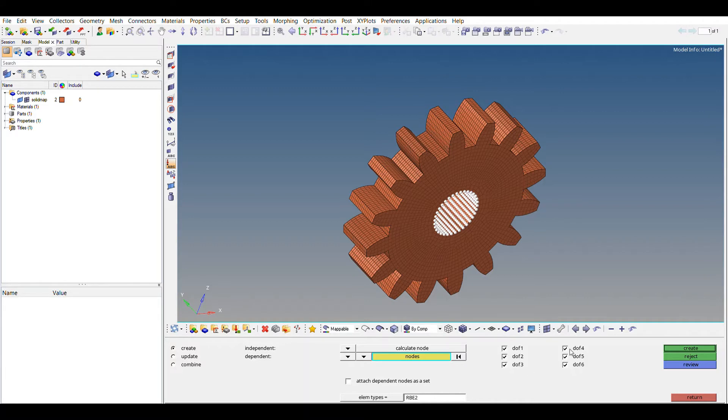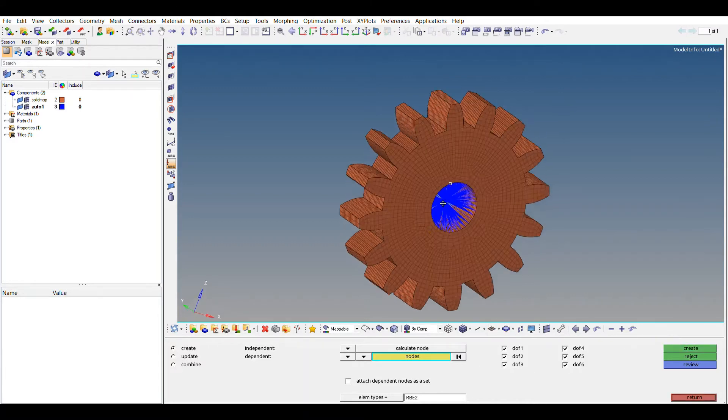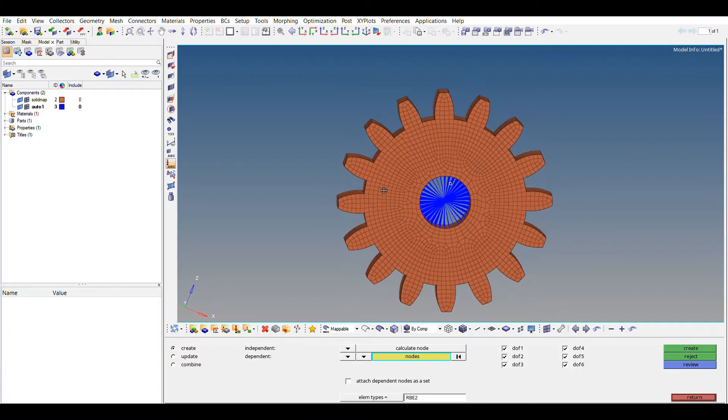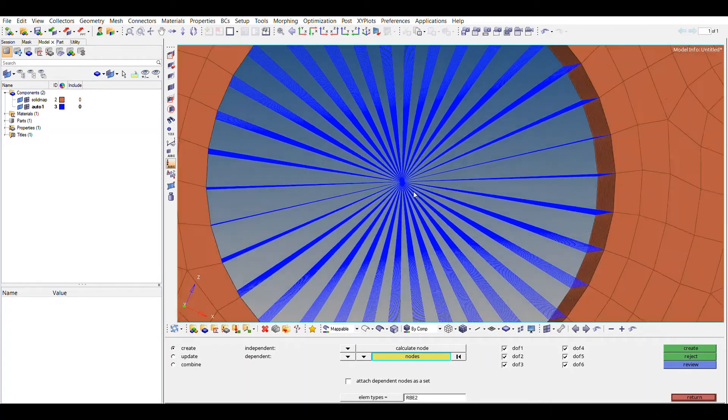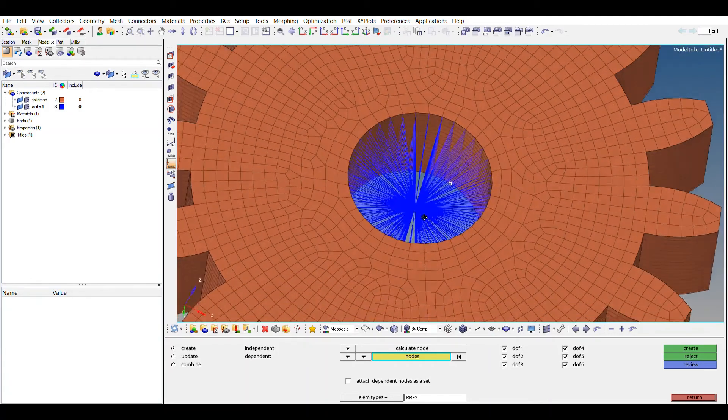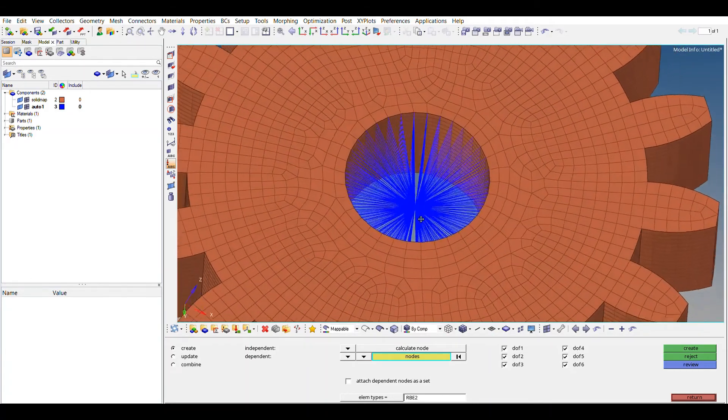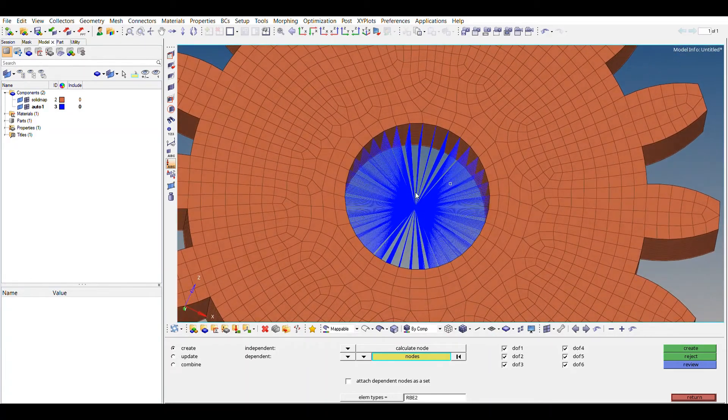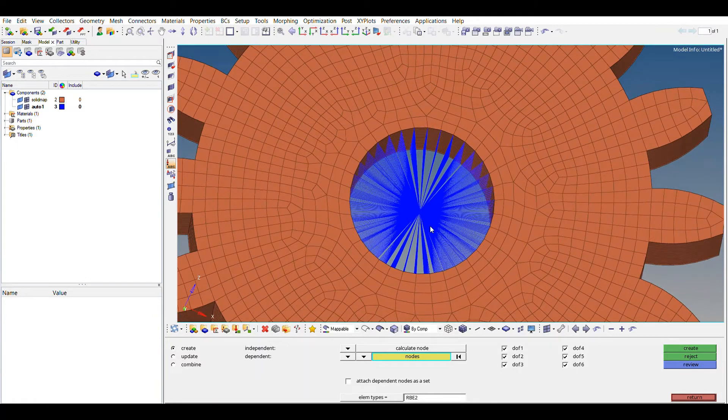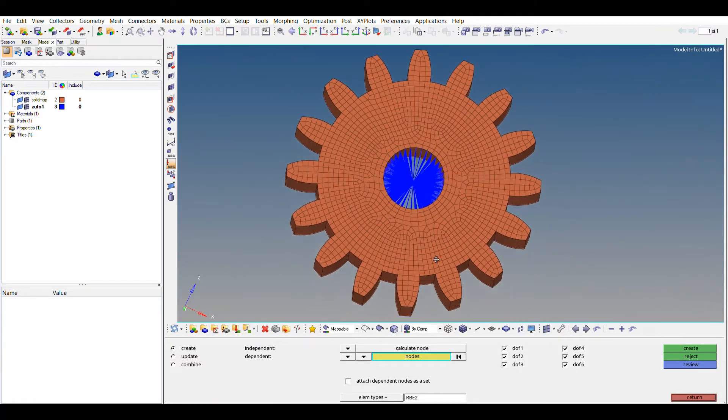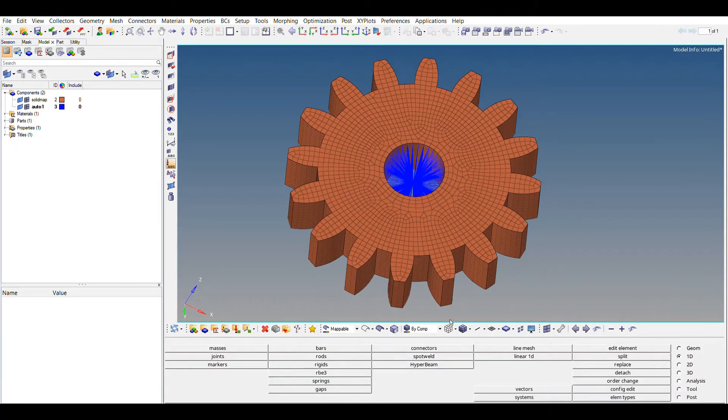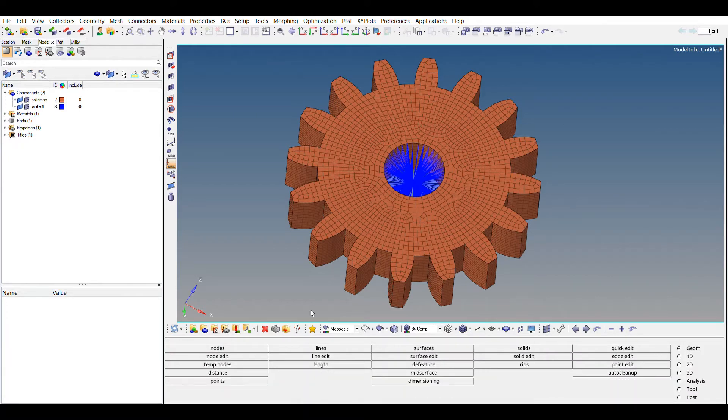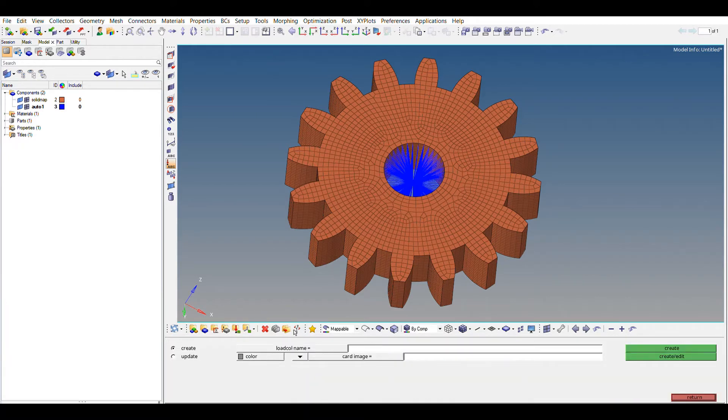Make sure all the degrees of freedom are checked. So create. So yeah, as you can see, it has created a single element for all those elements. So we just have to apply our constraint here, and that constraint will be followed by each and every element that is present here.